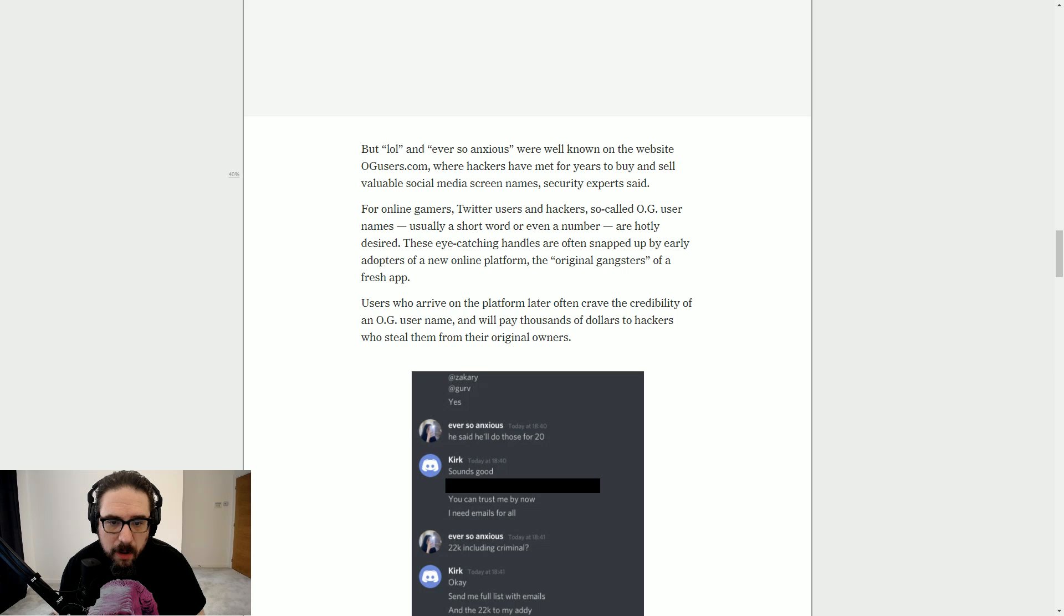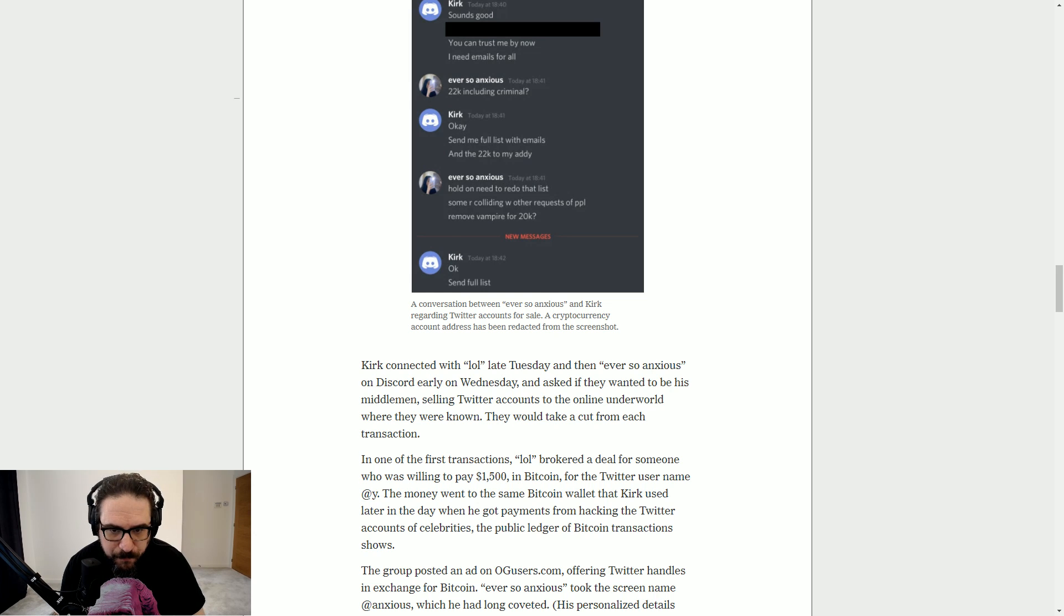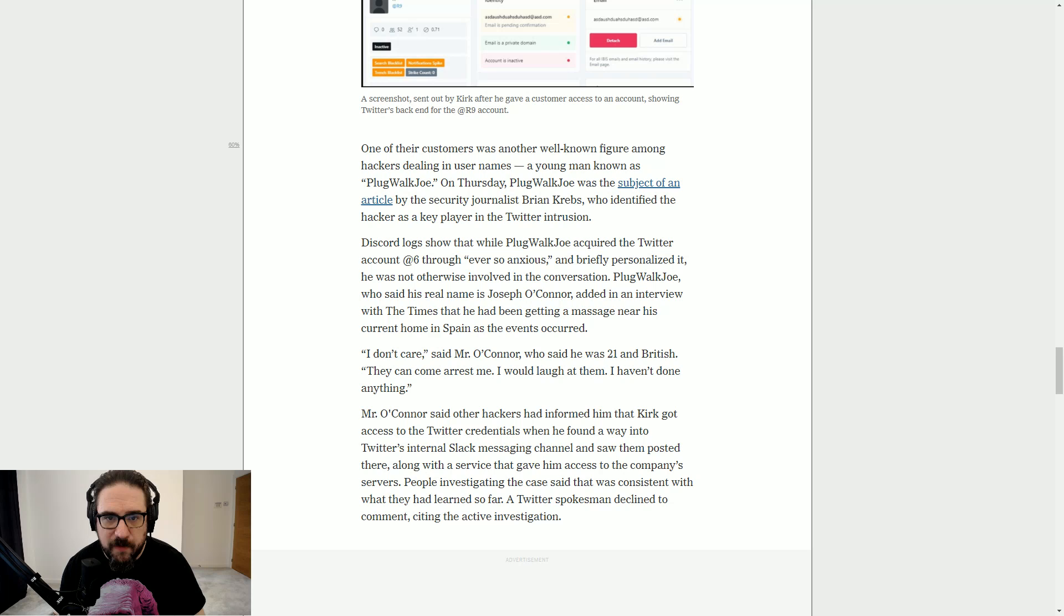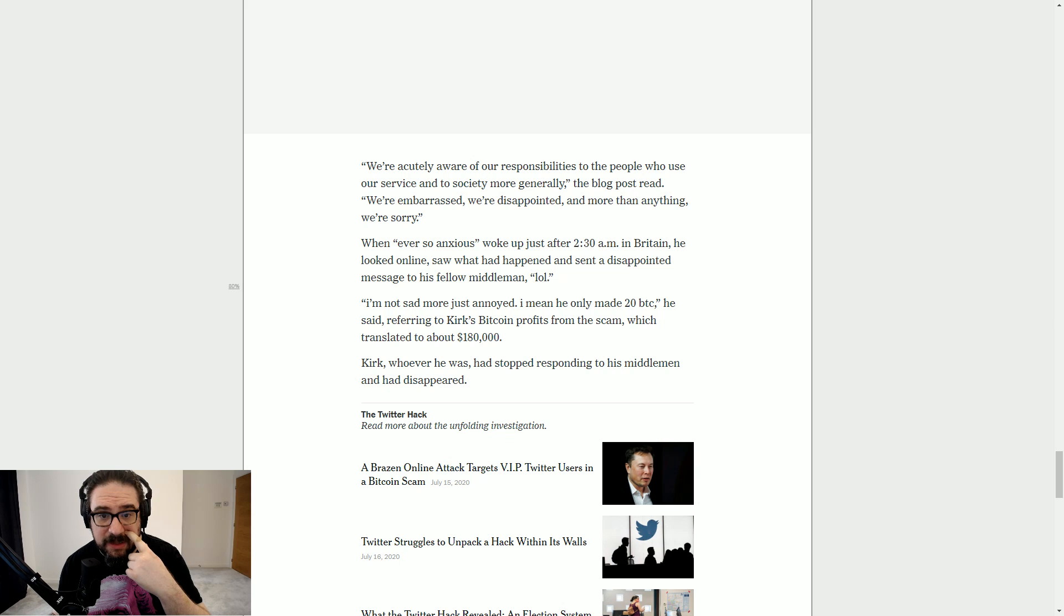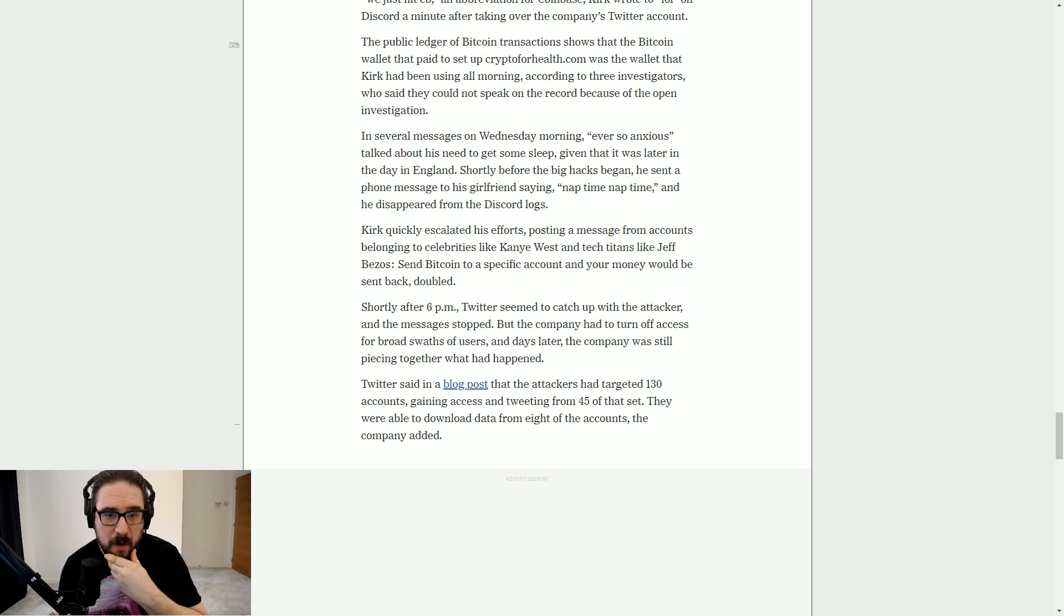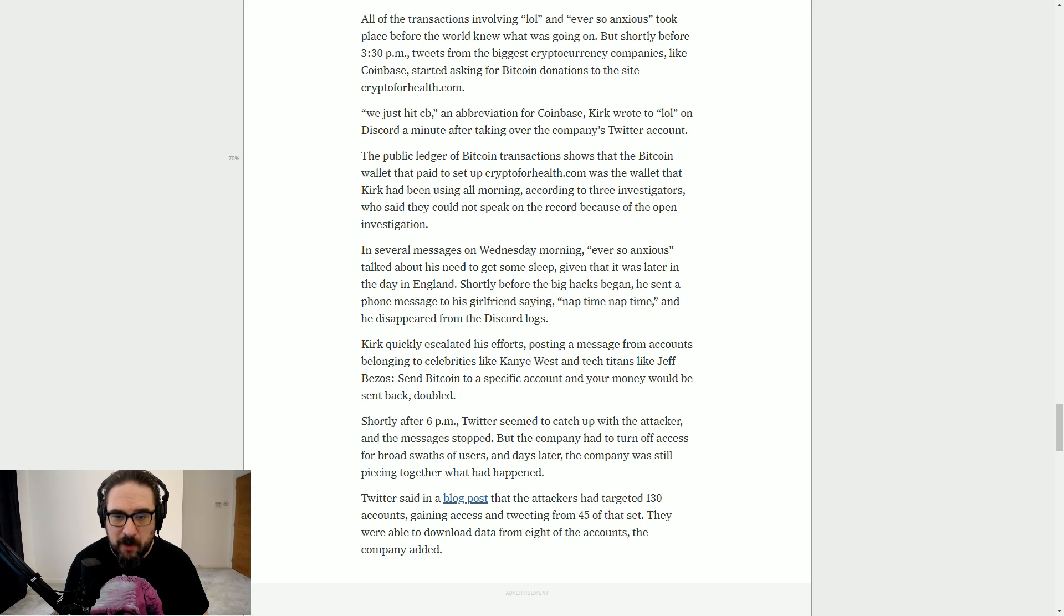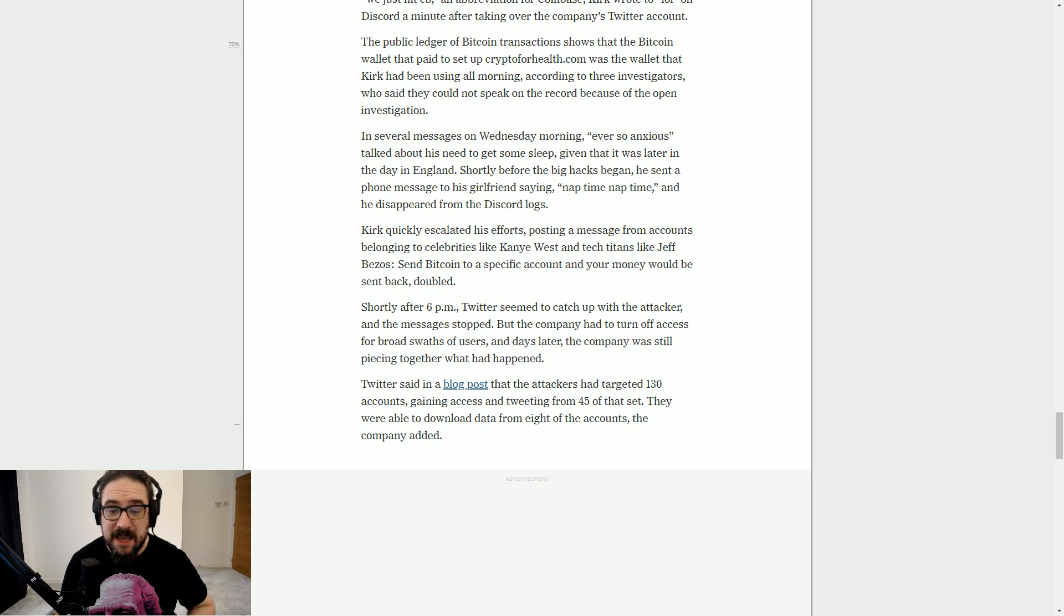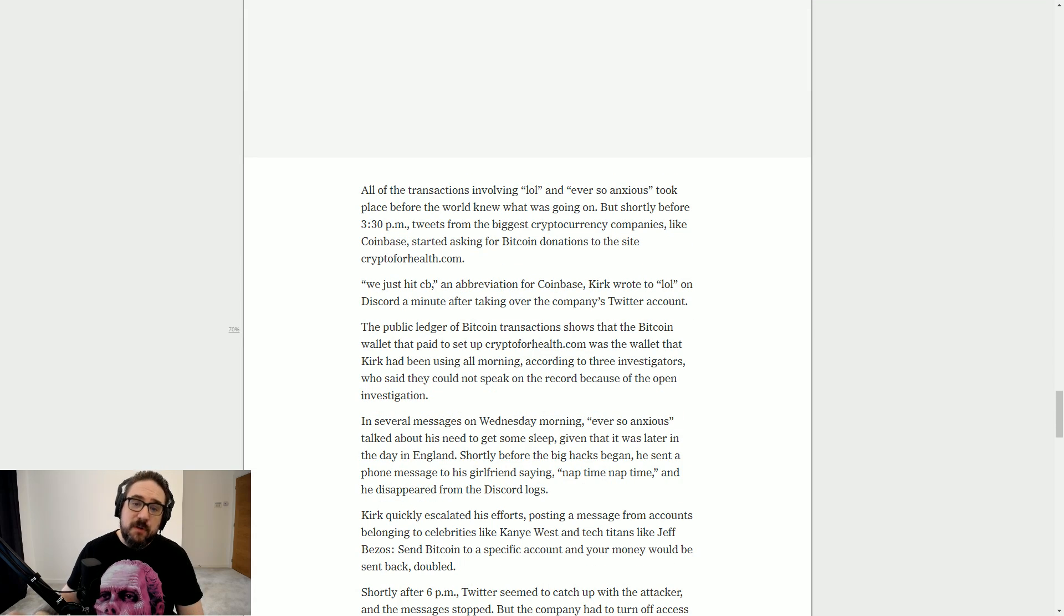Ever so anxious is another user, they've all got terrible names. So this is all of the discussions that they were having on Discord, and why they connected, proof of the panel, and basically, I'll get to the end here where you can see Kirk quickly escalated his efforts, posting a message from accounts belonging to celebrities like Kanye West and tech titans like Jeff Bezos. Send Bitcoin to a specific account, your money would be sent back doubled. Twitter said in a blog post that the attacks had targeted 130 accounts, gaining access and tweeting from 45 of that set.